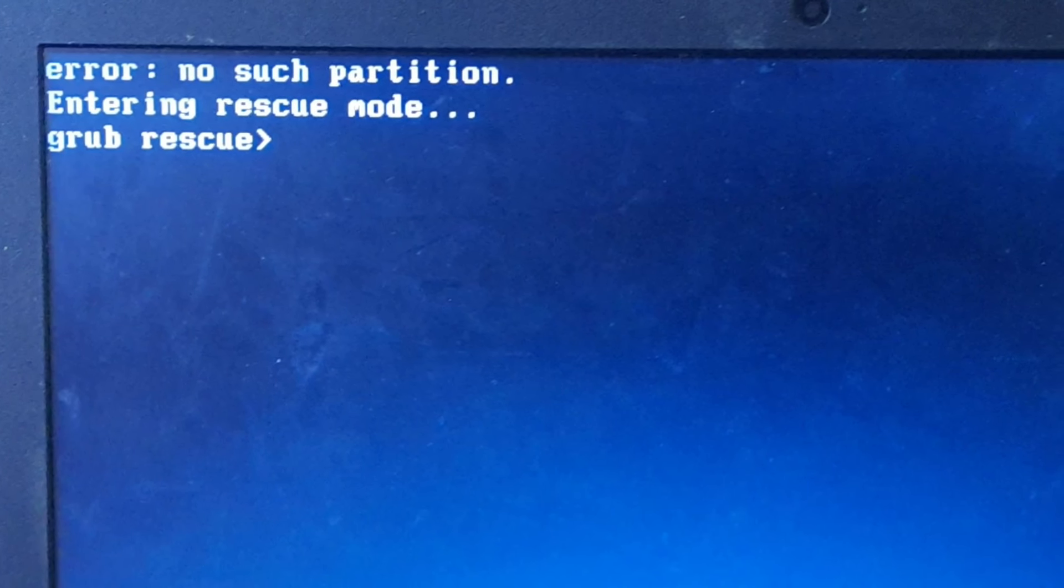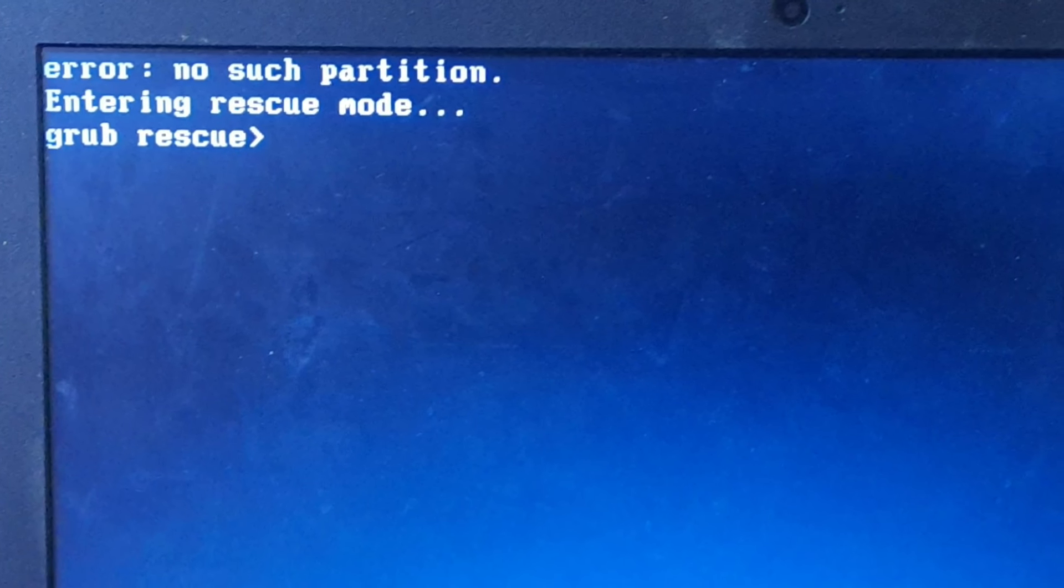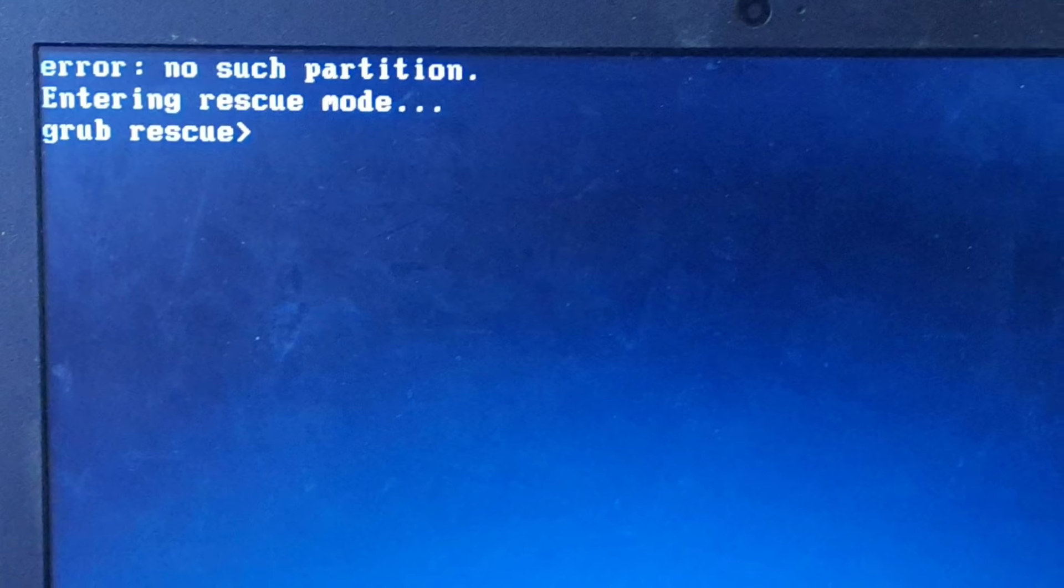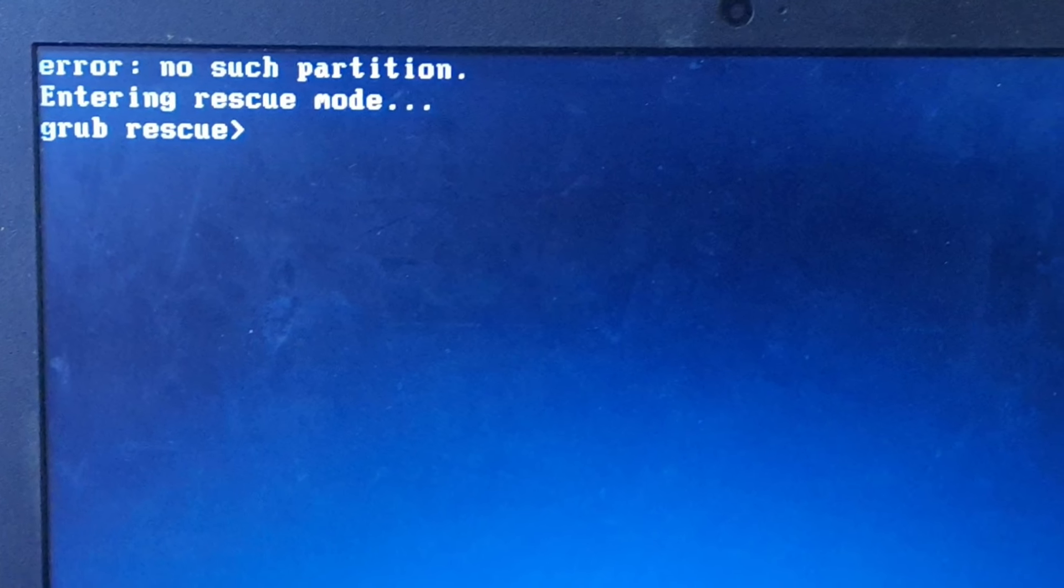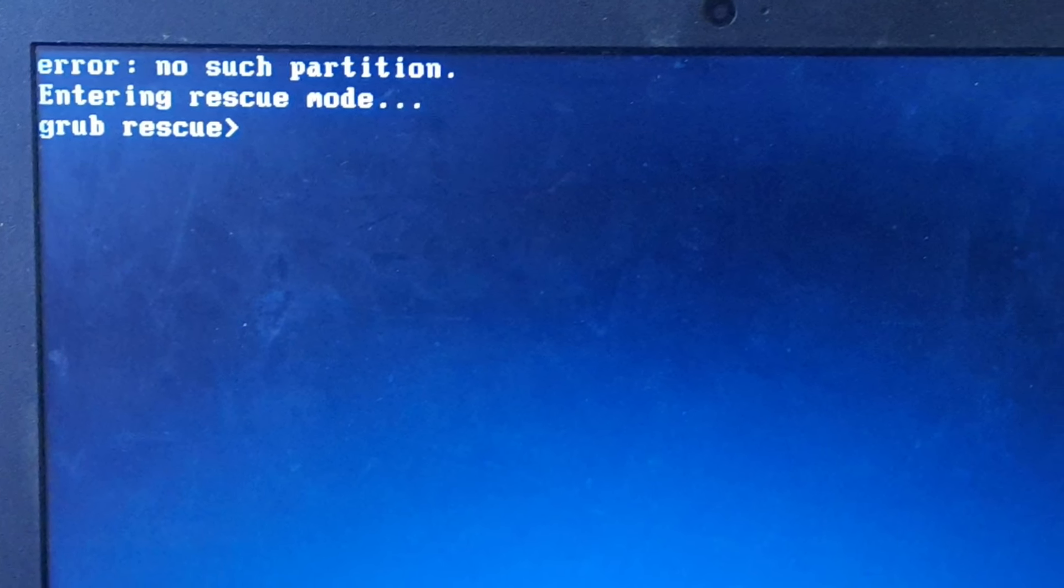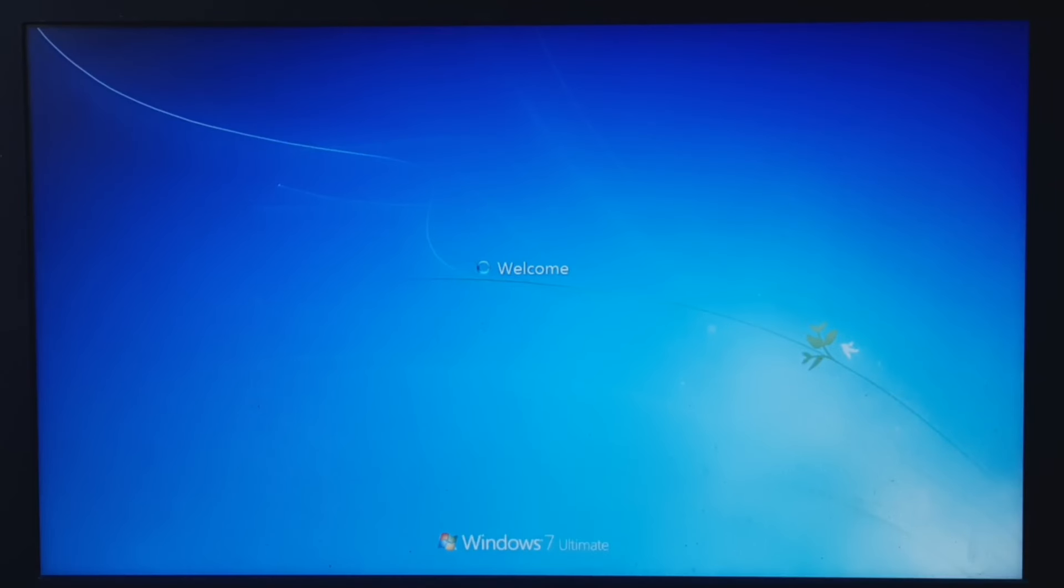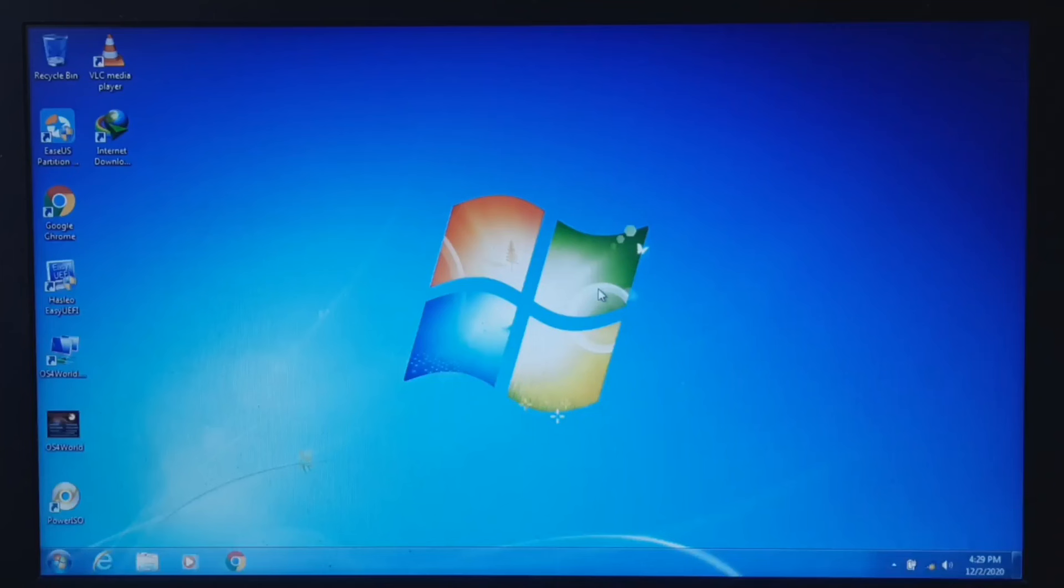Hello viewers, welcome back with another useful troubleshooting video. Do you face GRUB rescue error or GRUB bootloader not showing after installing Linux? It directly boots Windows operating system. Installing GRUB manually solves all these problems.